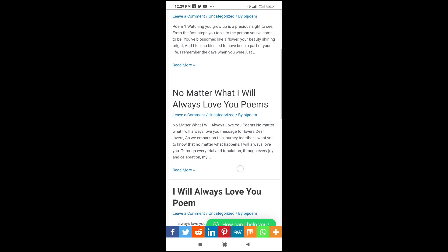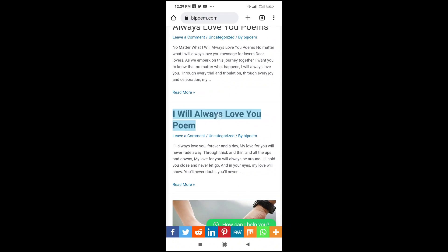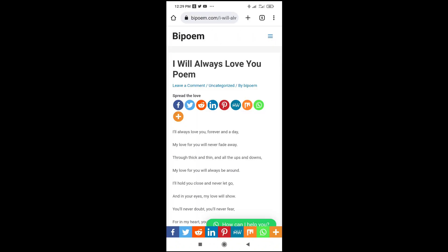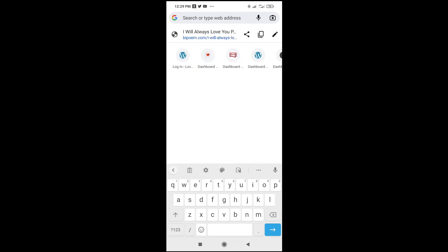To do this, just go to the WordPress post which you want to share. I just use this one right here, which is 'How We Love Your Phone.' When done with that, the next thing for you to do is just go to the address bar at the top right here, then click on copy.